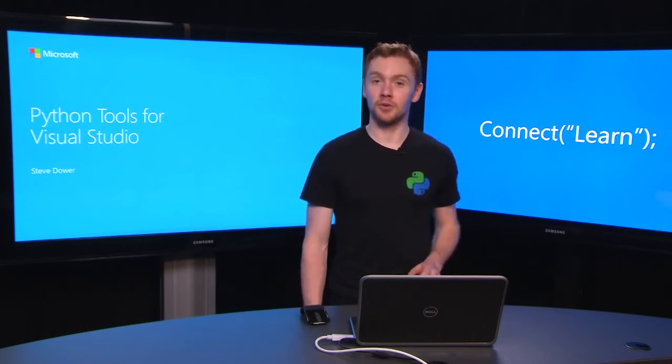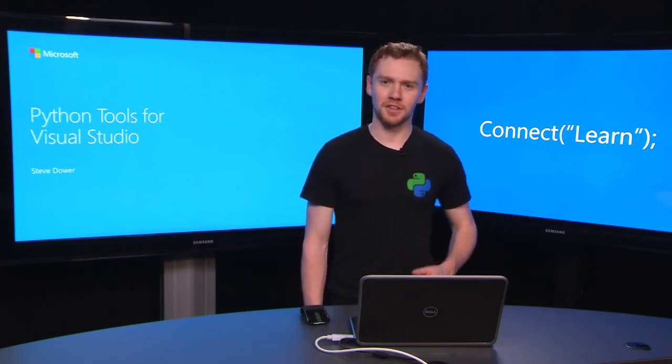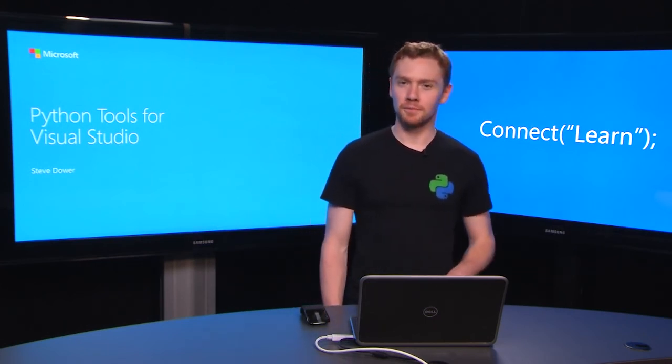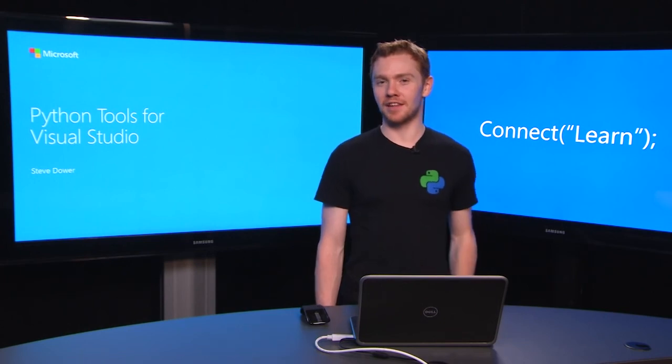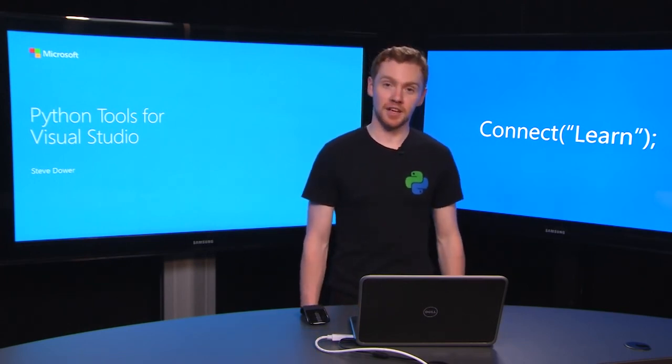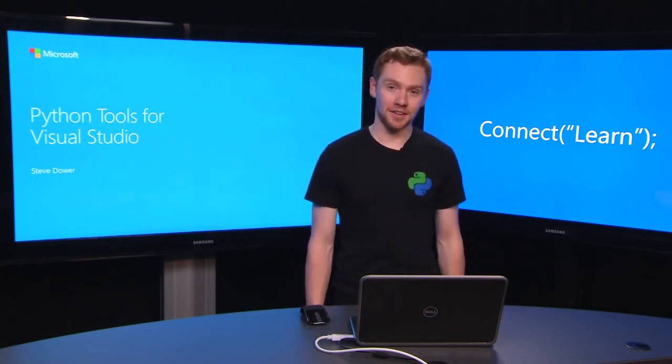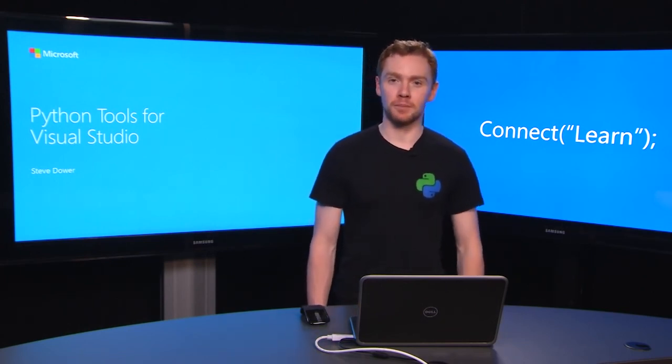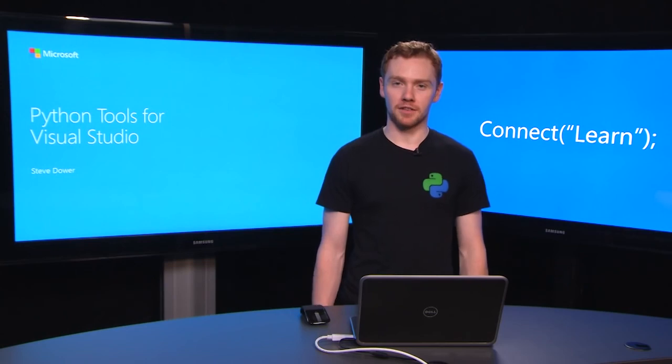If you missed the previous video on setting up a project in Visual Studio, you can find the link for that down below. But now, let's look at how the Visual Studio editor will help you be a more productive Python developer.